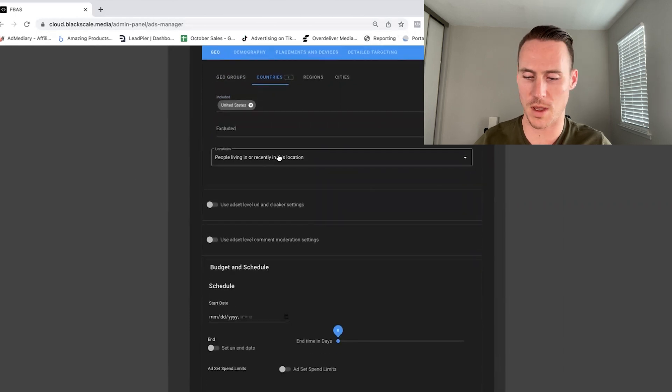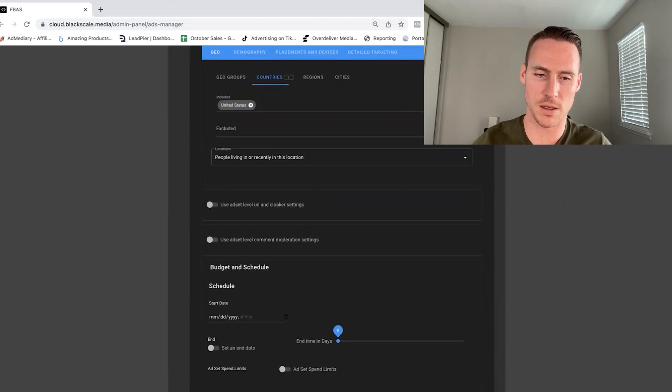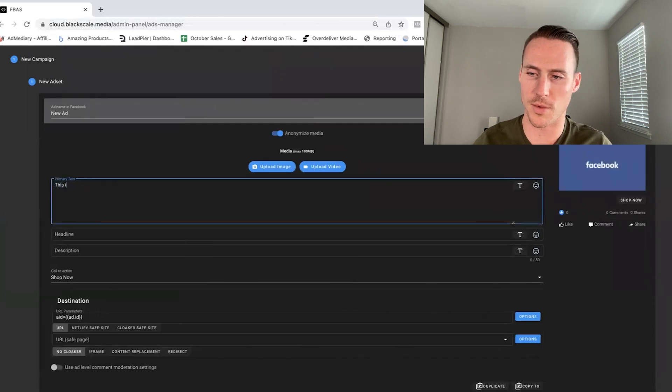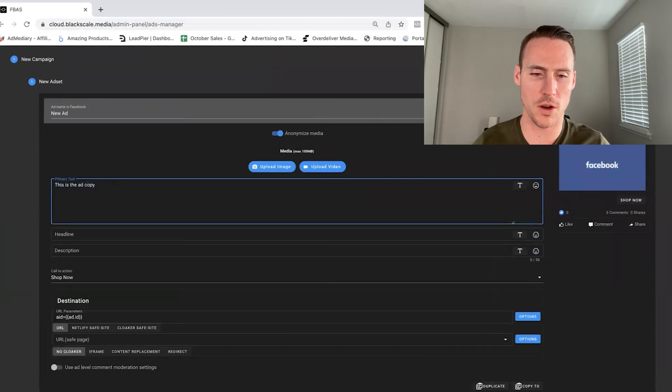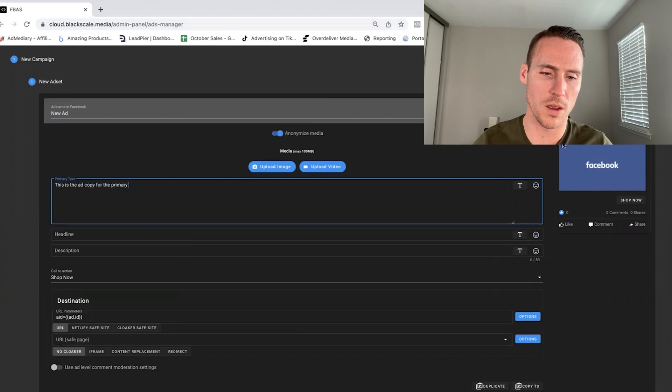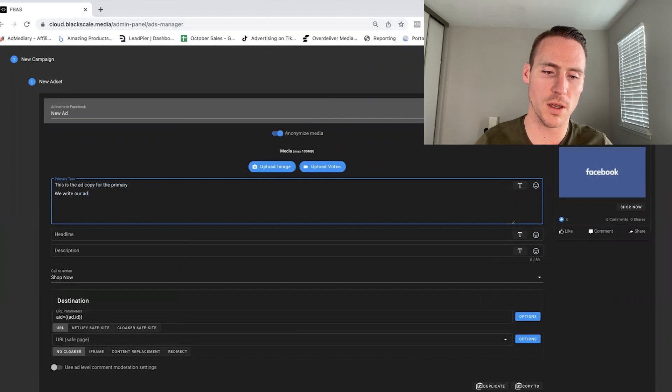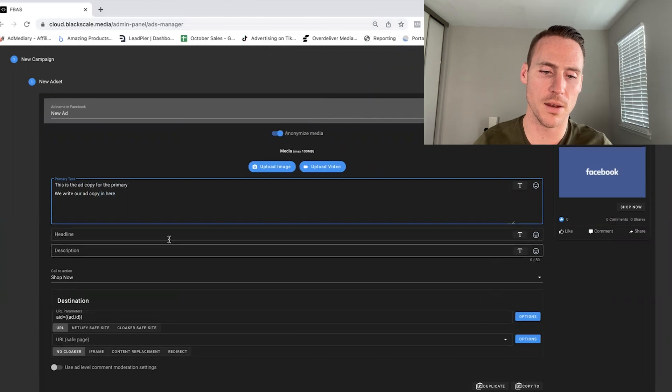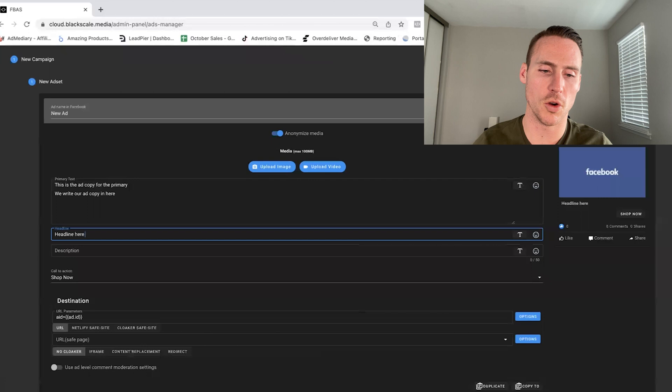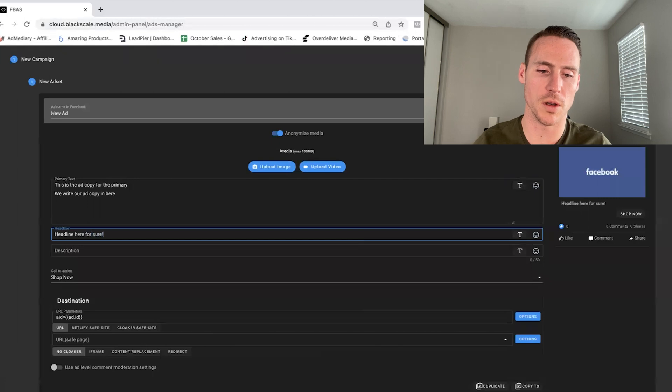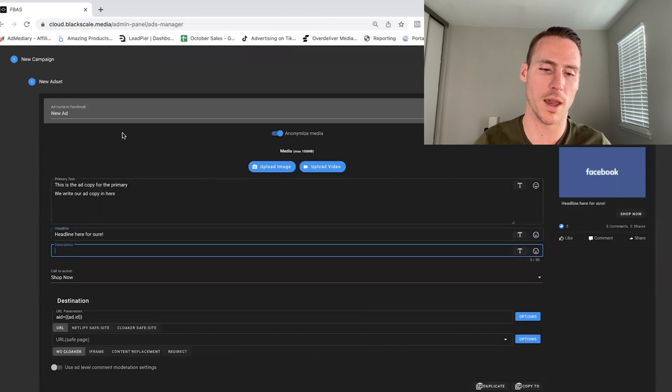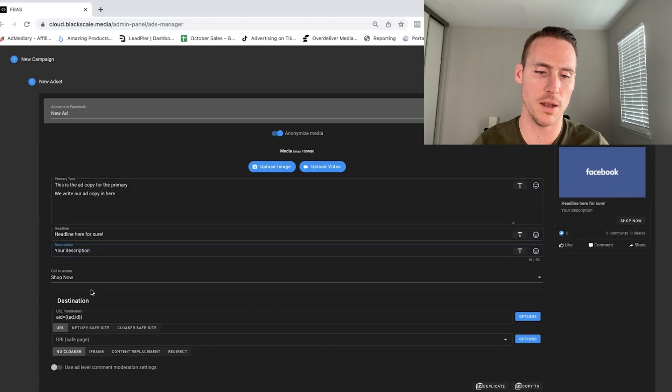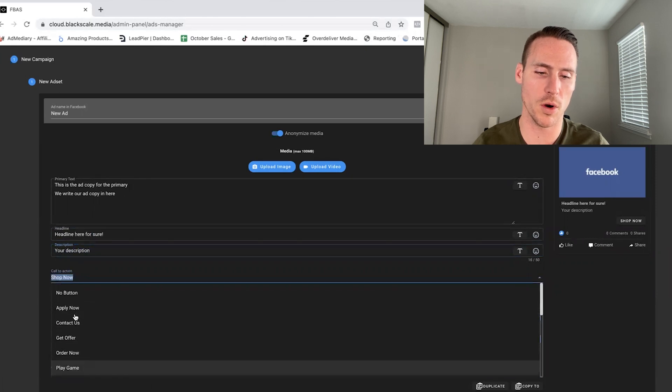So we'll pick United States. And then from here, we're going to hit Next, and this is the ad copy for the primary text. You can see it filling out over here. We write our ad copy in here, just like you would on Facebook. Headline here for sure. And your description. You pick the button just like we do on Facebook. So we'll say learn more.